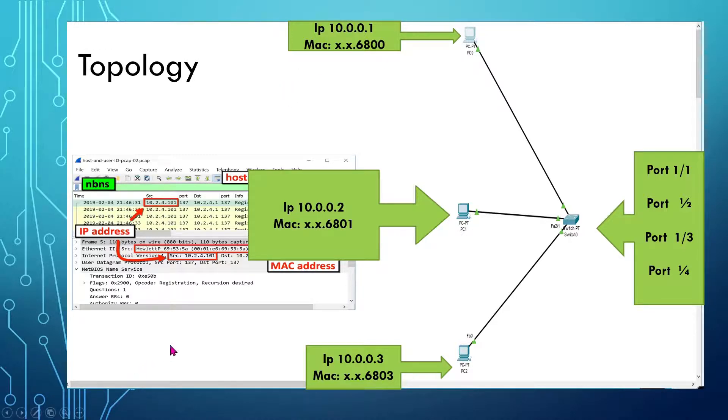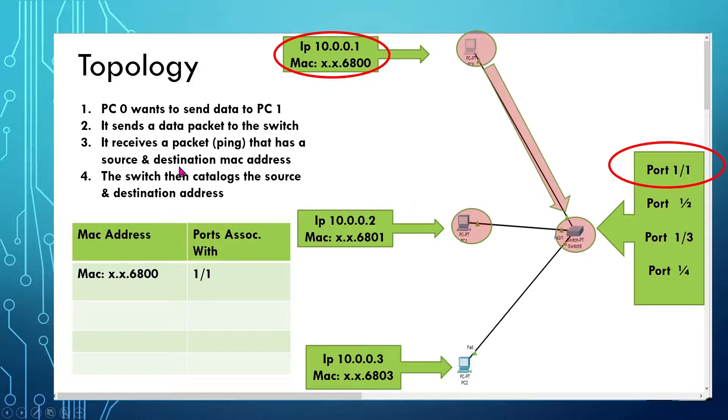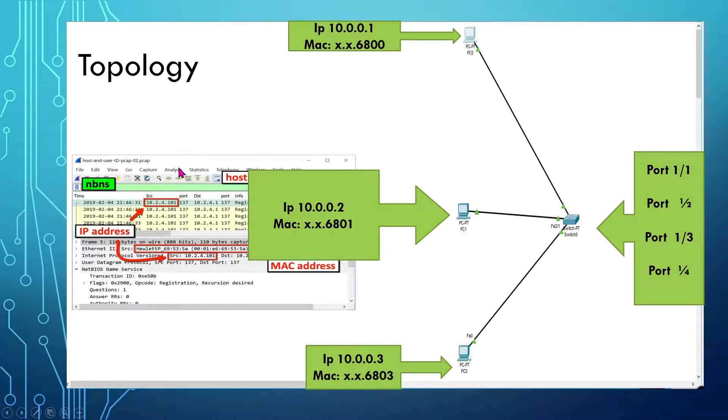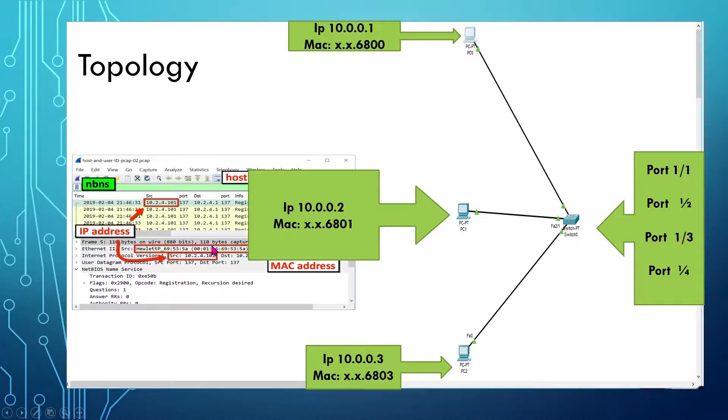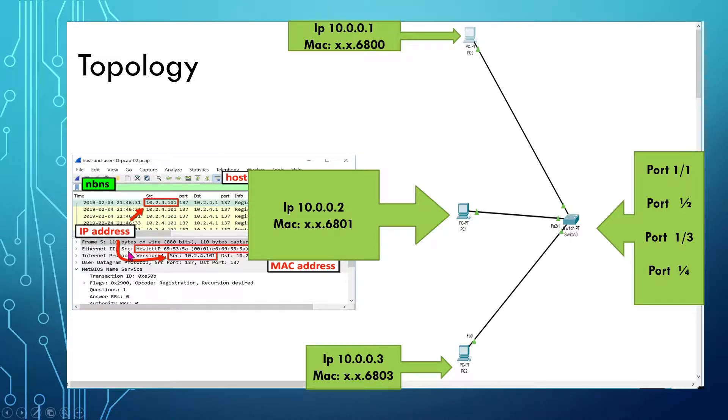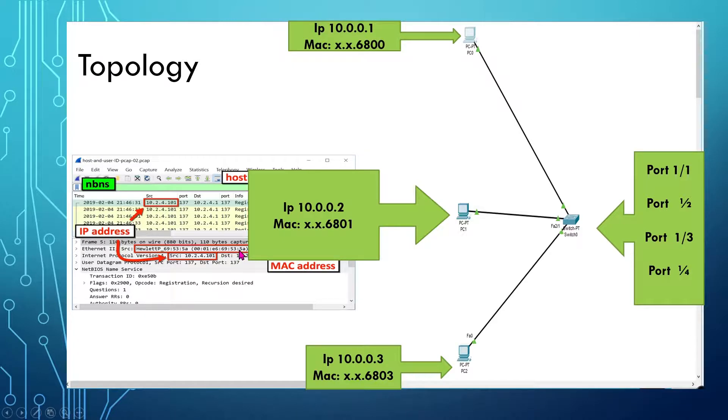If we actually look at this Wireshark analysis, we can actually see what frame number 5 would look like. It says frame number 5 and tells how big it is, how many bytes. But the important part is the Ethernet CSRC, which stands for source, and this is the MAC address that's on here for the actual MAC address.